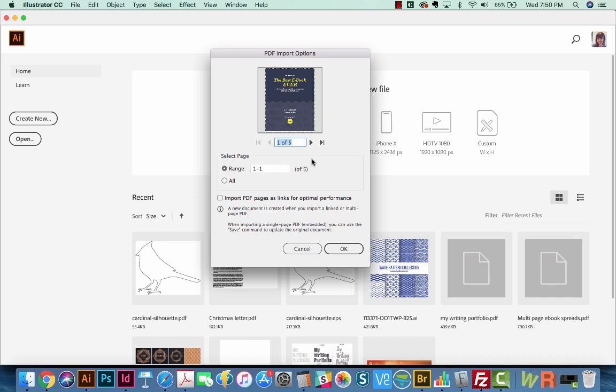I really wouldn't go over 10 pages because you're going to just end up with a huge file. But we can select a range and I'm just going to go ahead and put All.